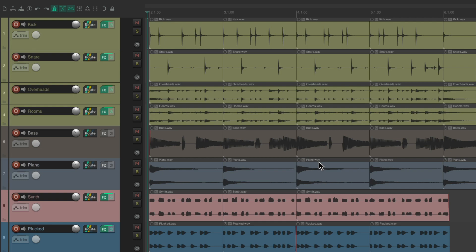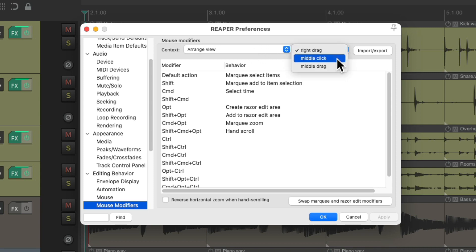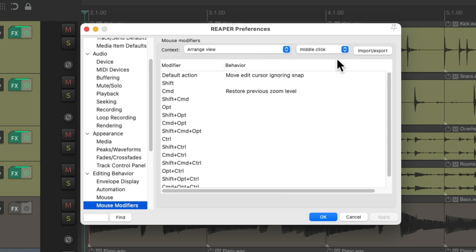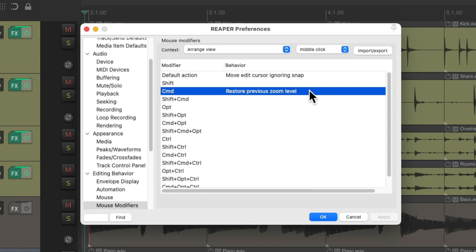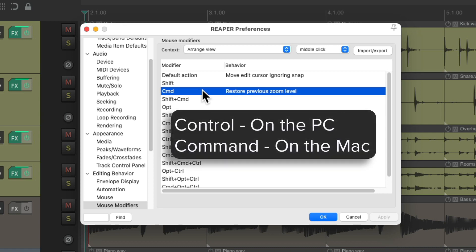Now to zoom back out is a different mouse modifier. If we go to arrange view, middle click, right down here, we can restore the previous zoom level using this modifier. By default, it's control on the PC or command on the Mac, along with middle click.